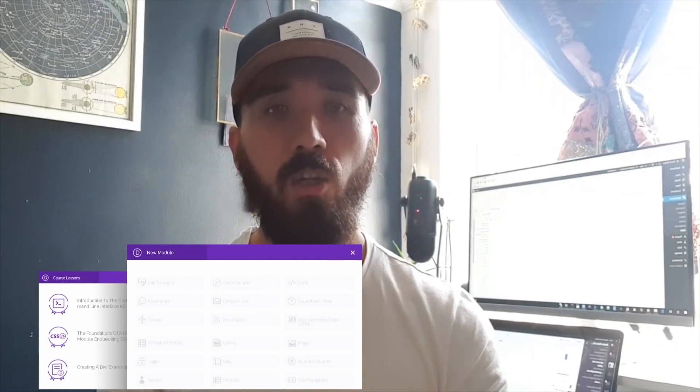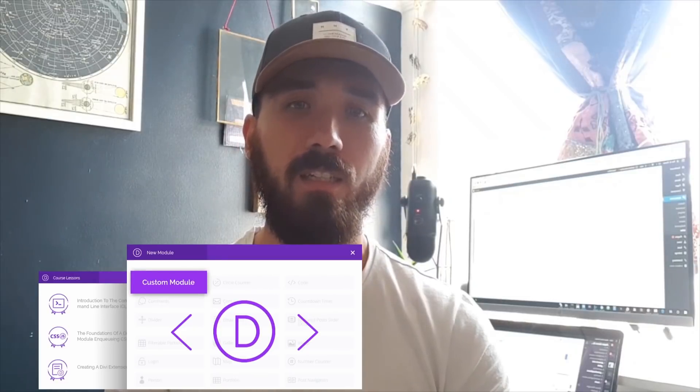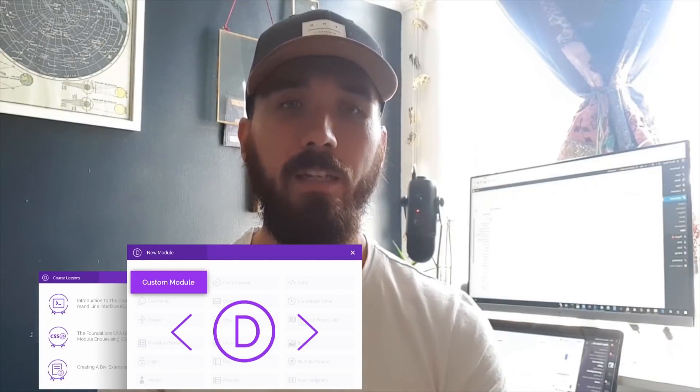In part two, we'll move on to the actual building of modules. You'll learn how to use all of the field settings available in a Divi module, how to test your changes, and how to compile your code once you're done. If you want to know how to enable media uploads in a module or create conditional fields that only show up if another option is enabled, this is where you're going to learn to do all of that and more.